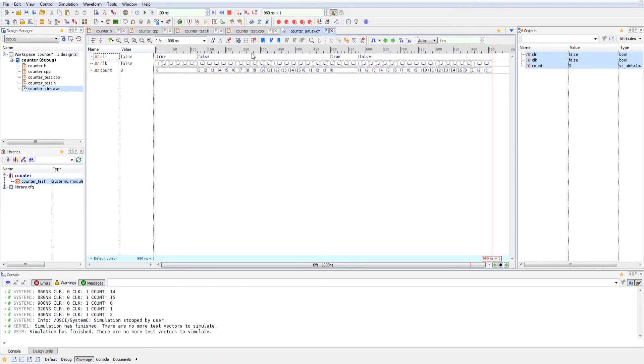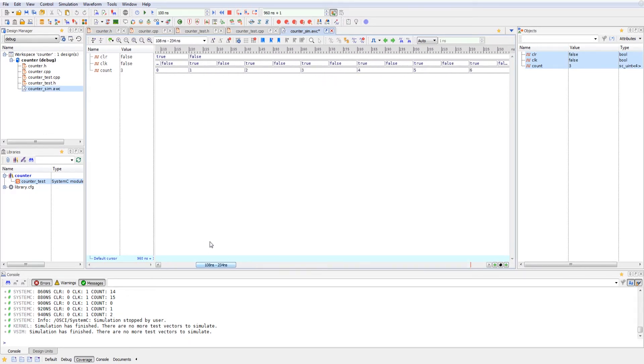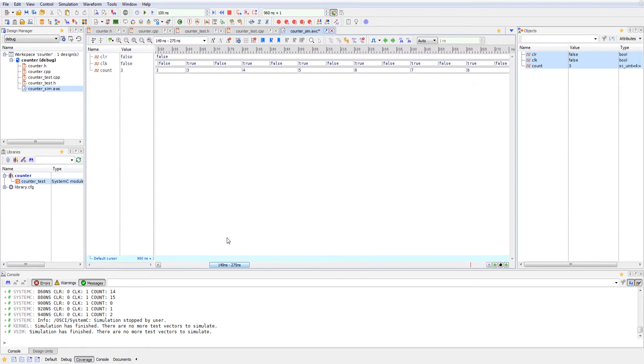So now all we have to do is go ahead and hit run for our simulation. And it'll run the test bench that we've written for it in SystemC. And as you can see, if we zoom in a little bit, everything is denoted in true or false for our Boolean values.